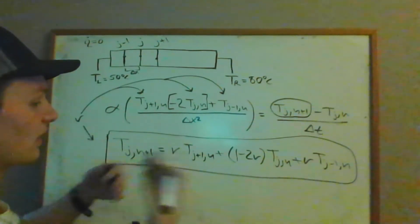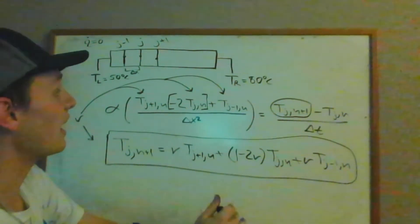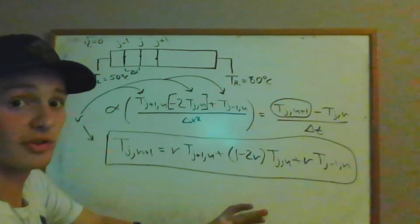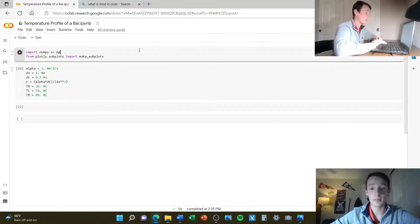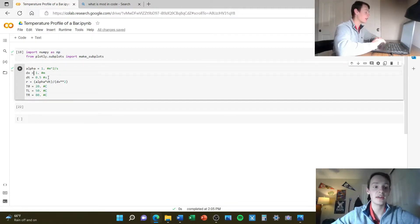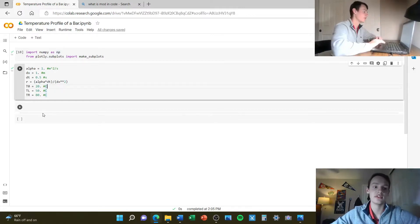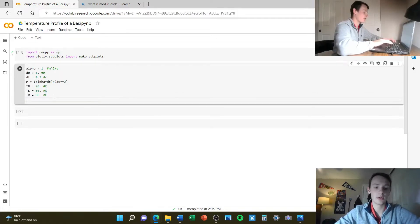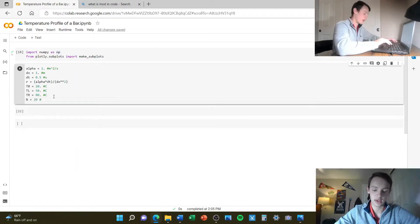We are going to code this up in Python and see how we can express the changes in temperature with respect to position at different times for this bar. We're using NumPy and Plotly to do this. I've already put in the constants: thermal diffusivity, a position step of 1 meter, a time step of half a second, R relating those constants together, and the initial temperature. We set the left boundary to 50 degrees Celsius and the right boundary to 80, and we specify the length of our bar — 20 meters, so 20 position steps.